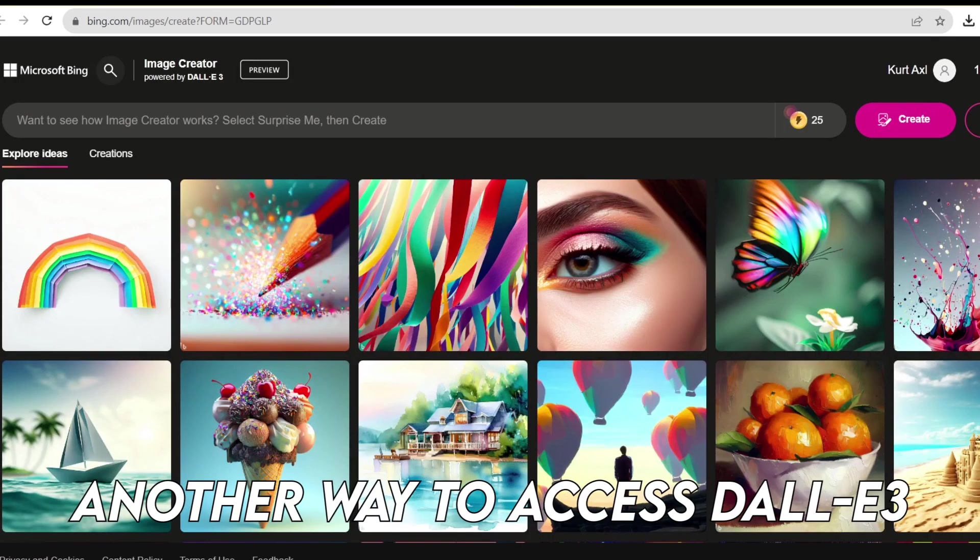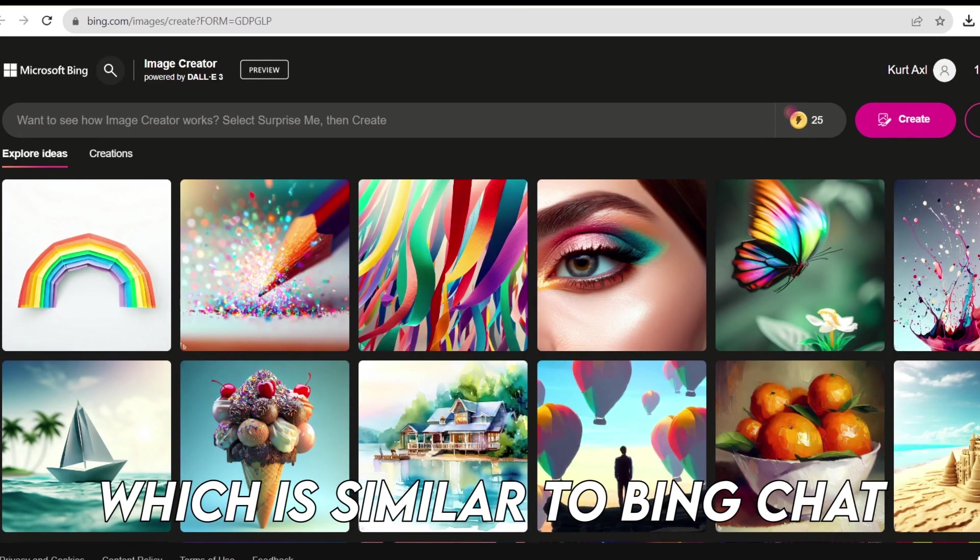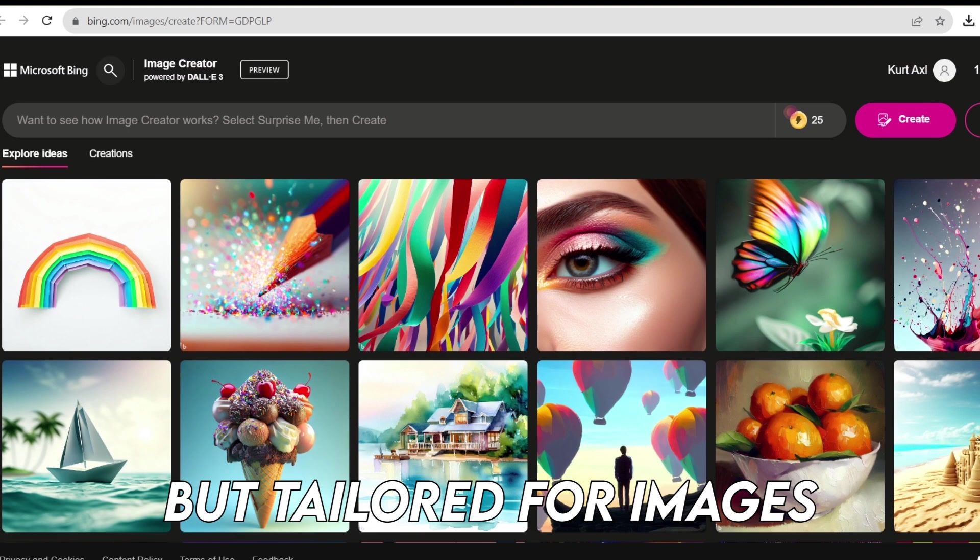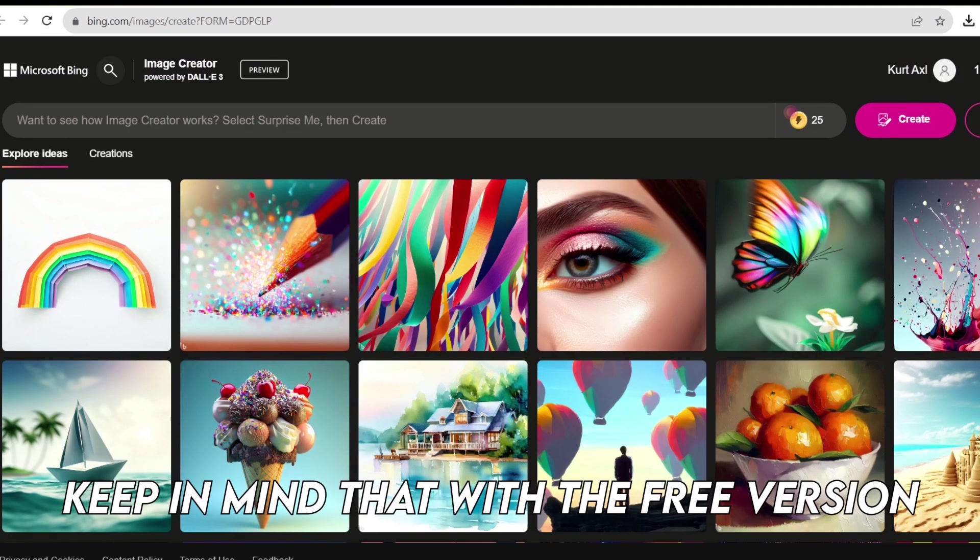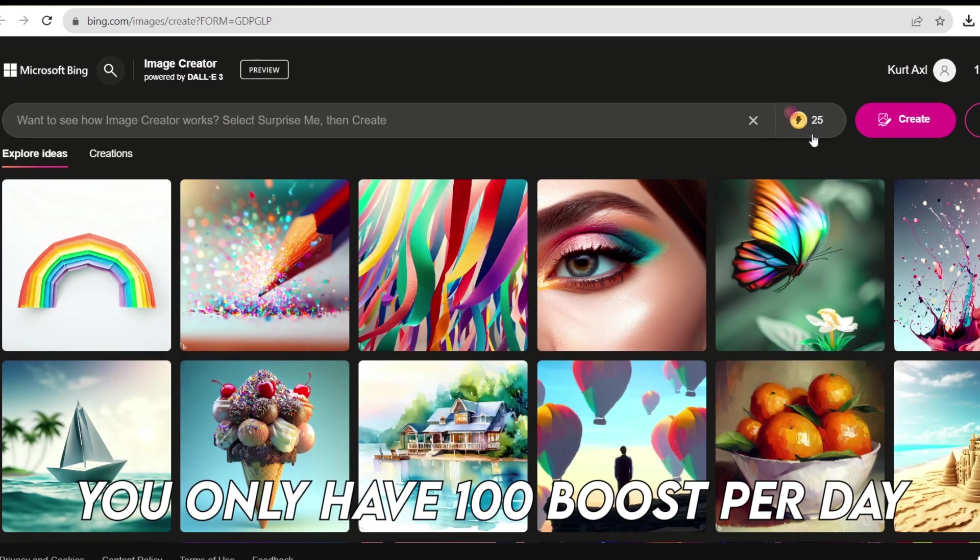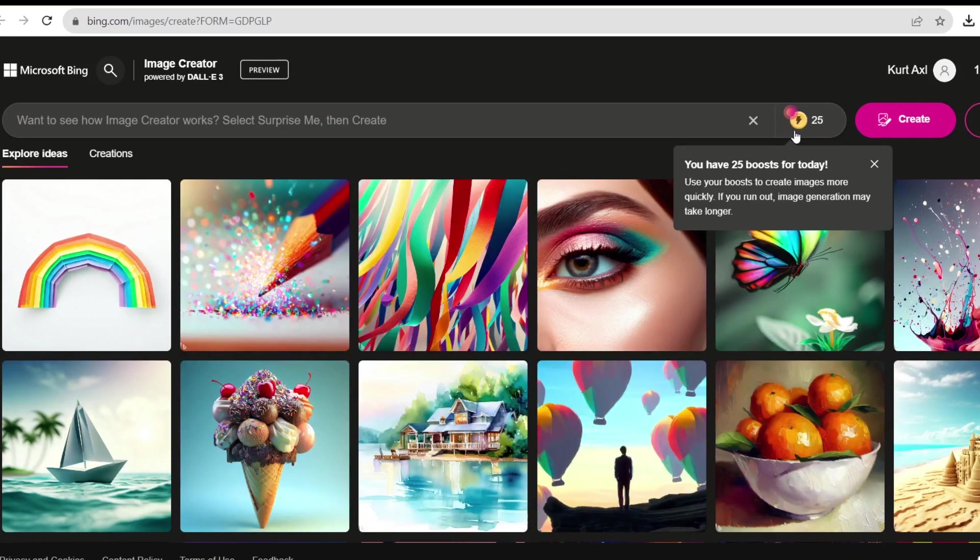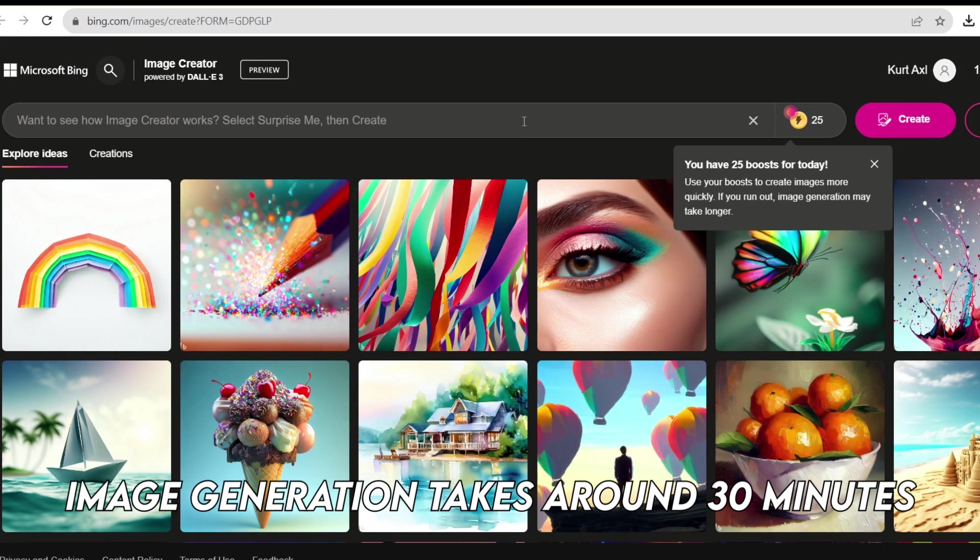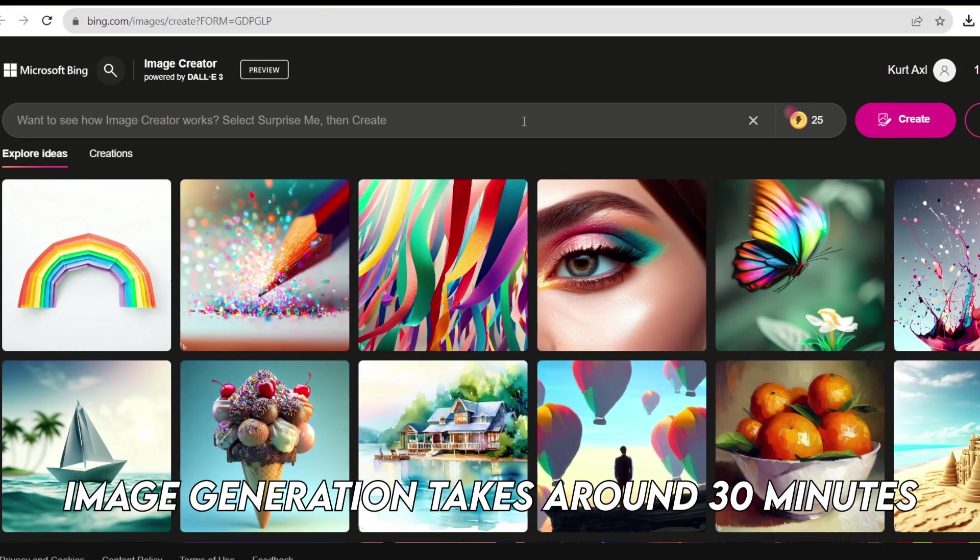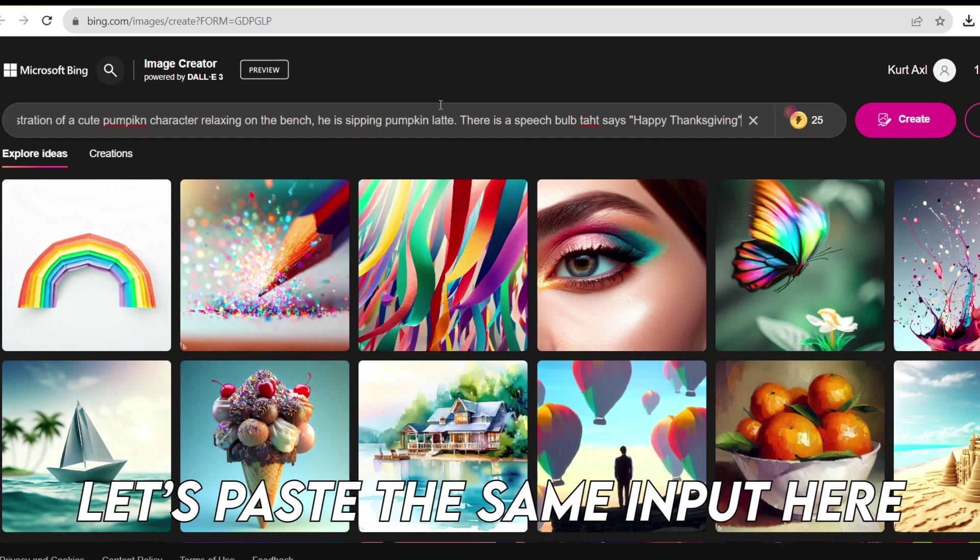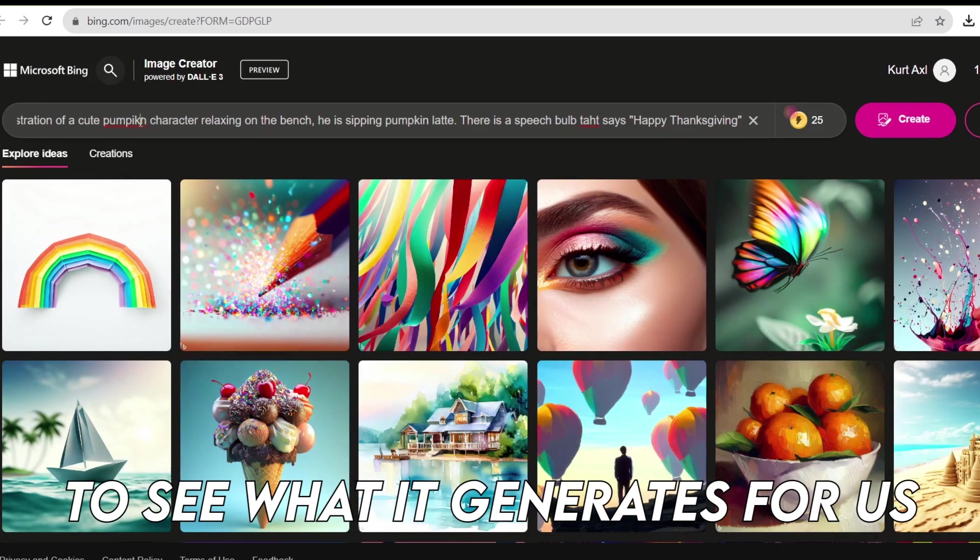Another way to access DALL-E 3 is by using the Bing Image Creator, which is similar to Bing chat, but tailored for images. Keep in mind that with the free version, you only have 100 boosts per day for faster image creation. Once you exceed that limit, image generation takes around 30 minutes. Let's paste the same input here and click create to see what it generates for us.